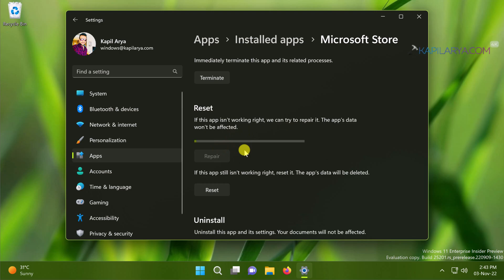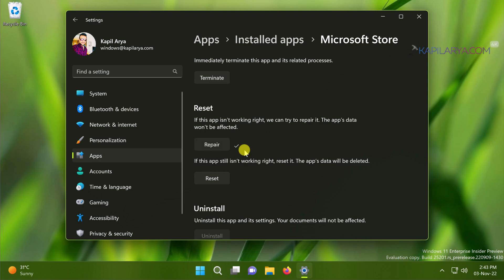So let the repair be completed which may take few moments. Once repair has been completed you will see this check mark against the repair button and check now if the Microsoft Store issues are fixed.